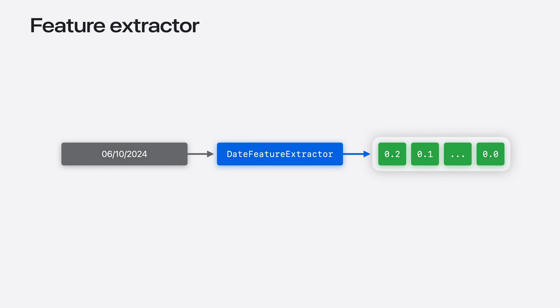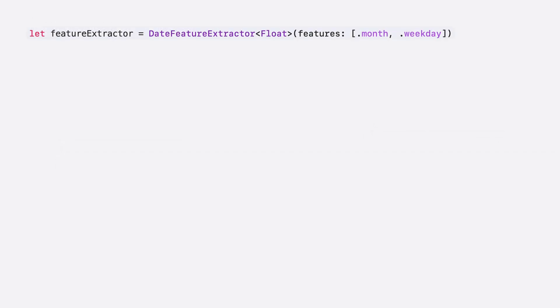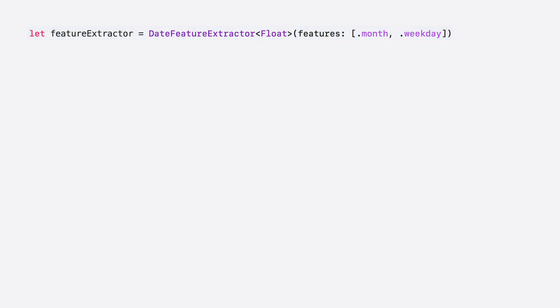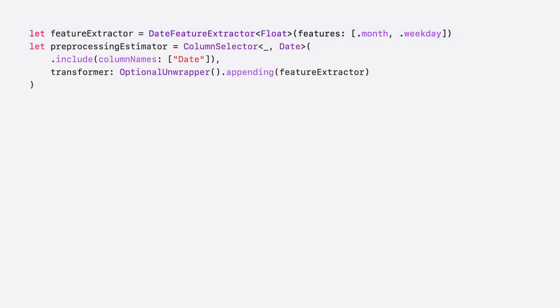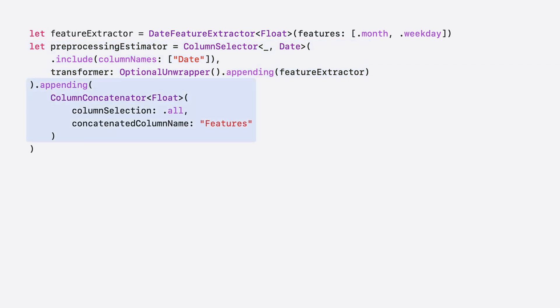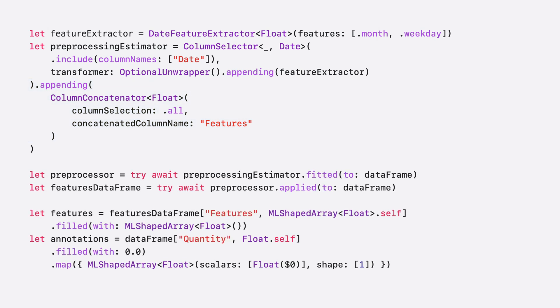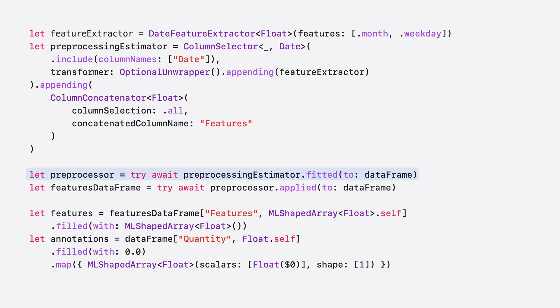We've introduced a date feature extractor component to make it easy to extract features from a date. Let me show you how to use it. First, I'll create a date feature extractor with month and weekday feature components. Next, I'll compose a column selector and feature extractor together into a pipeline. And then, I'll add a column concatenator component to combine all the features into a shaped array. Now, I can use my preprocessing pipeline to fit my data frame, which gives me a preprocessor that I can use to go from the original dataset to the final one you need for training.